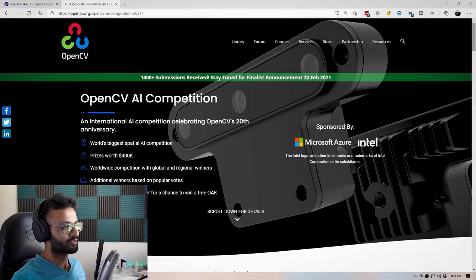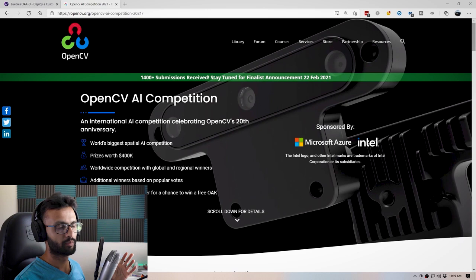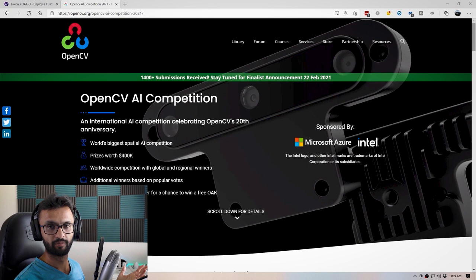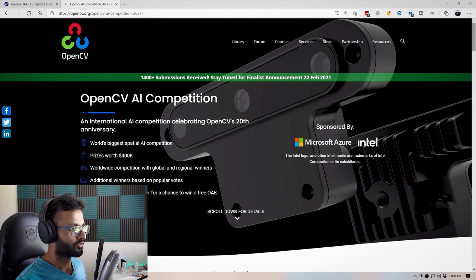So what exactly is the OpenCV AI competition? From this website — I'll have the link down below — it is an international AI competition that's celebrating OpenCV's 20th anniversary. It's hosted by OpenCV, but also sponsored by Microsoft and Intel, so you know it's legit. Over here you can see there's prizes worth $400,000. That's a lot of cash.